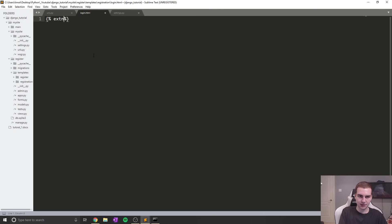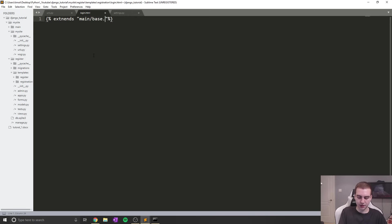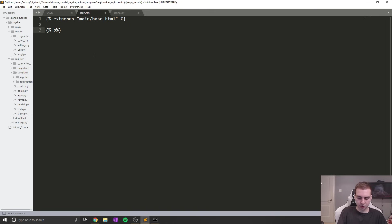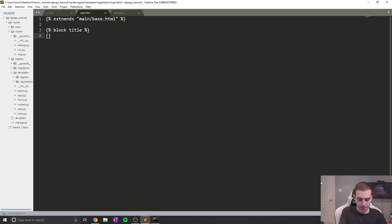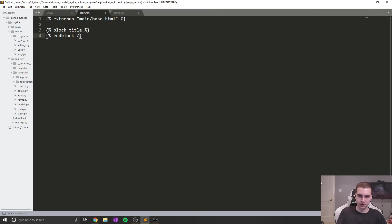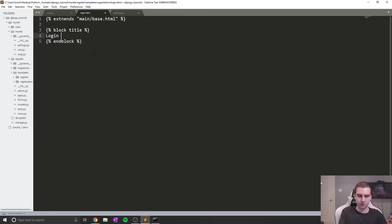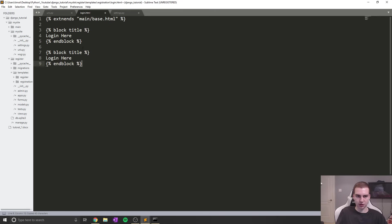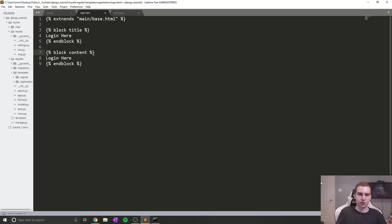We'll simply do what we've done before. We'll start by extends main/base.html, and then we'll add our blocks for our title and content. Block title, login, end block. Then we'll do block content, end block, and we can do the title.